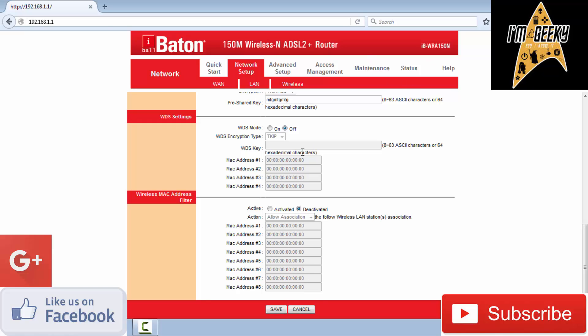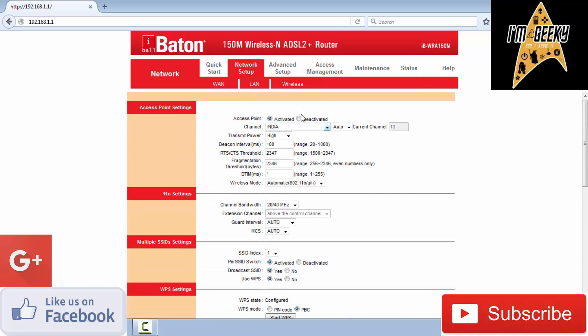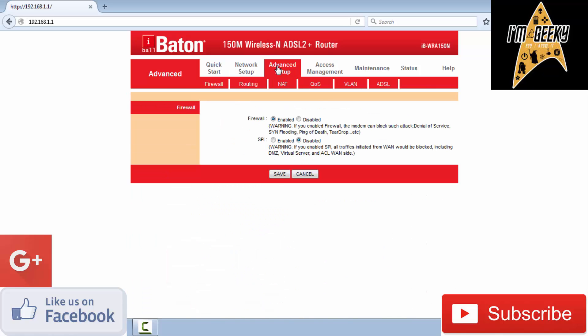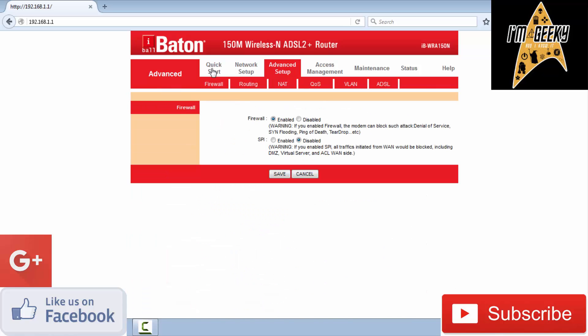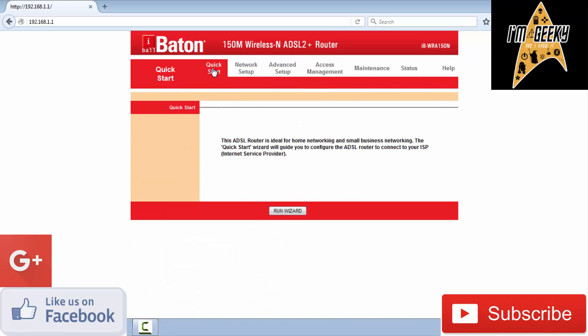Don't forget to hit the like button and subscribe to my channel for more similar videos. This is signing off, your host Metan from Your Geeky Guy.